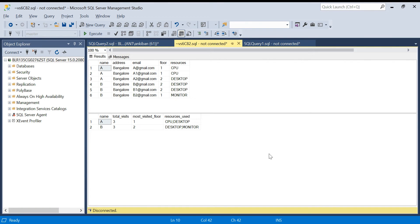Hello everyone, welcome back to the channel. In today's video we are going to talk about a scenario-based SQL question. I got this question from one of our channel subscribers and I found it very good. This is a medium-complexity question and these kinds of questions are asked in product-based companies like Facebook and Google. We'll go step by step and see how we can solve it.